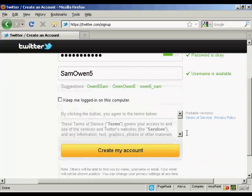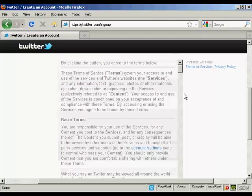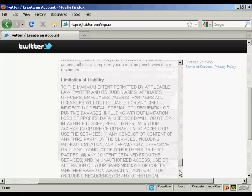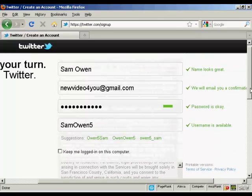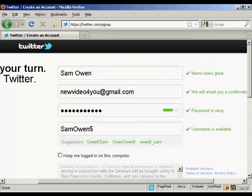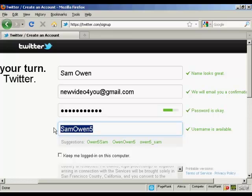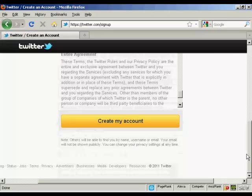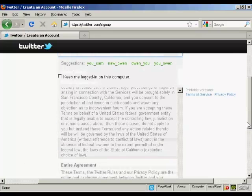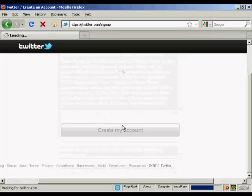Then you can agree to the terms of service, which are fairly straightforward really. You can also change your username if you want. So if you're promoting a business via Twitter, you can have the business name. I'm going to call this 'new video for you'. And you can see it is available. I've read the terms of service, so I'm just going to click create my account.